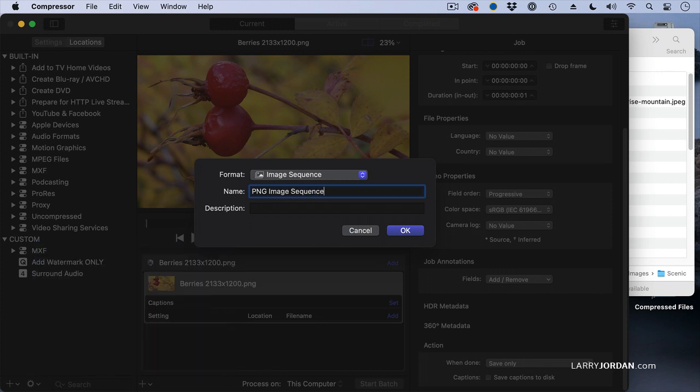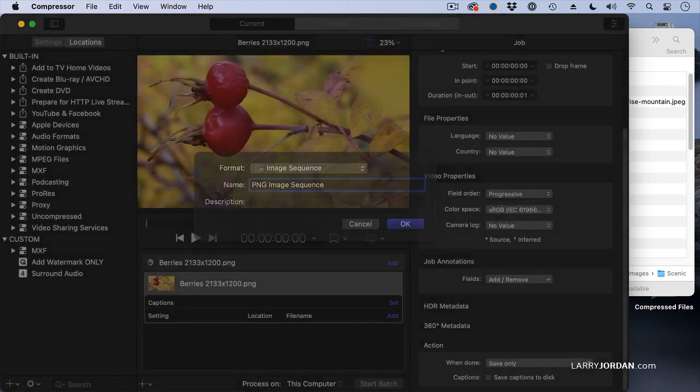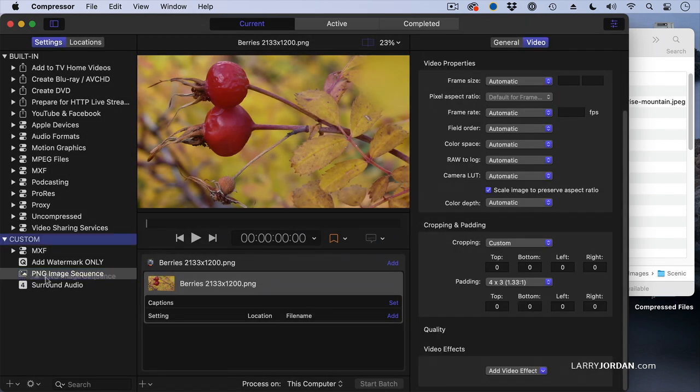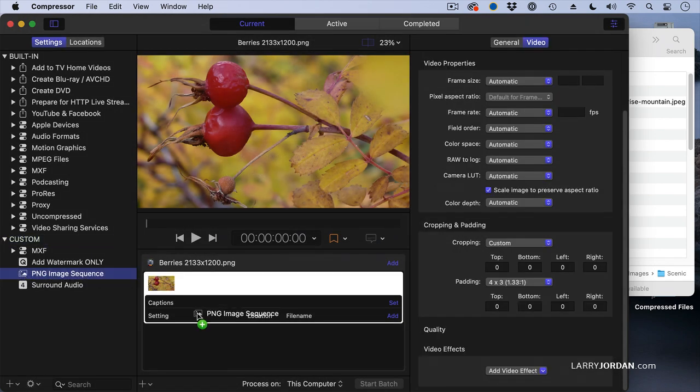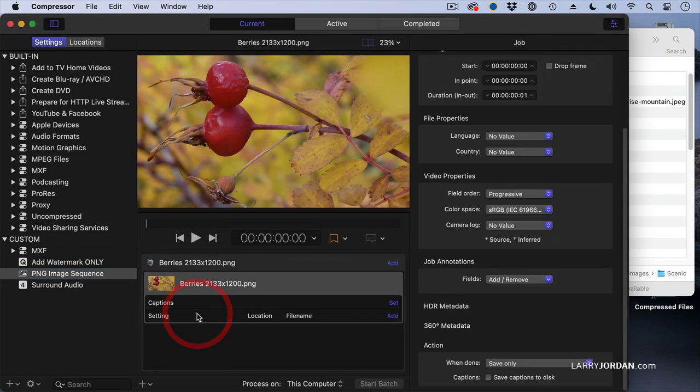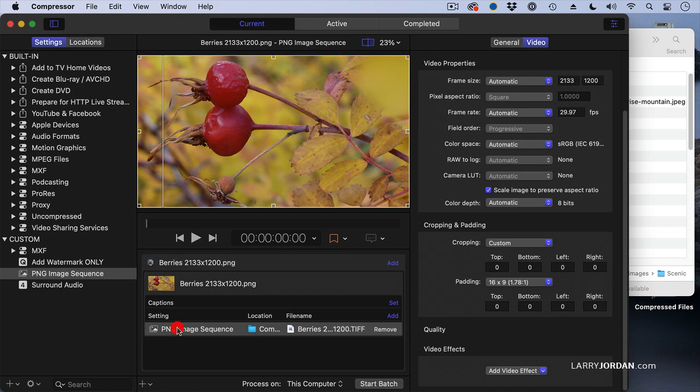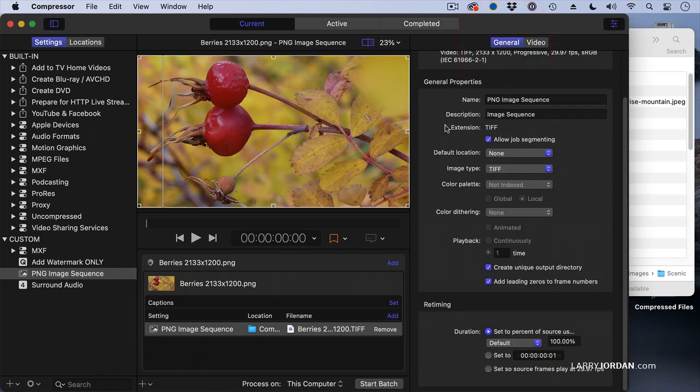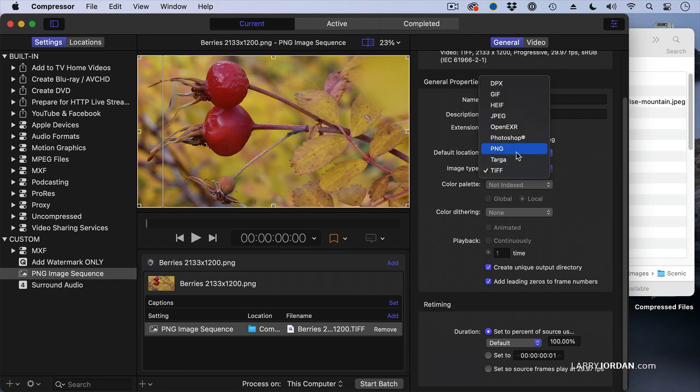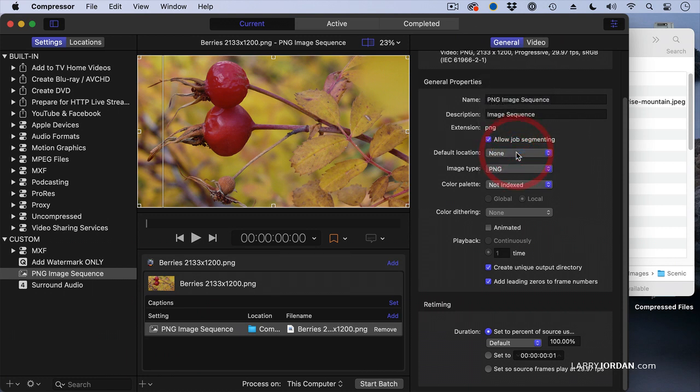So we're going to create a PNG image sequence. That's what it's called. We're going to drag it on board here. And now we've got the PNG image sequence. Let's go up to the General tab. And in the General tab, notice that it says the image type is a TIFF. We don't want that. We want PNG.